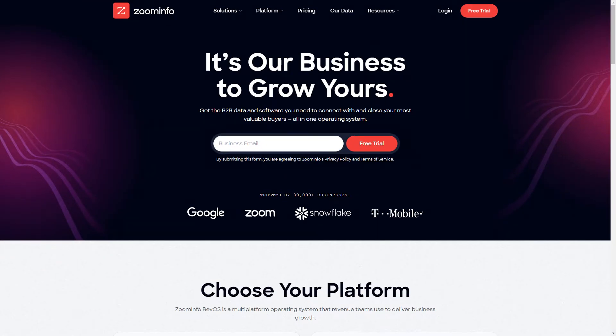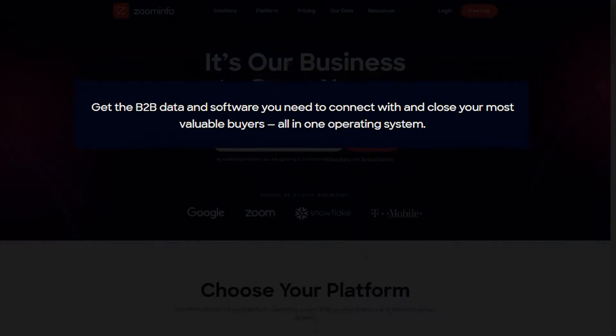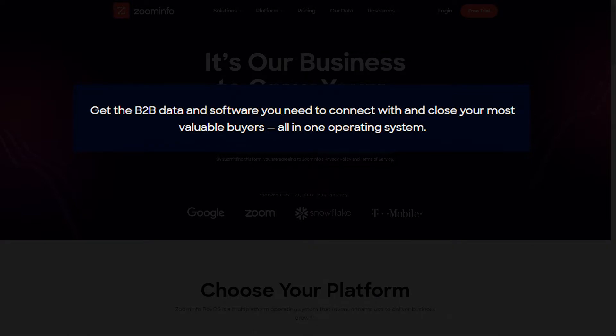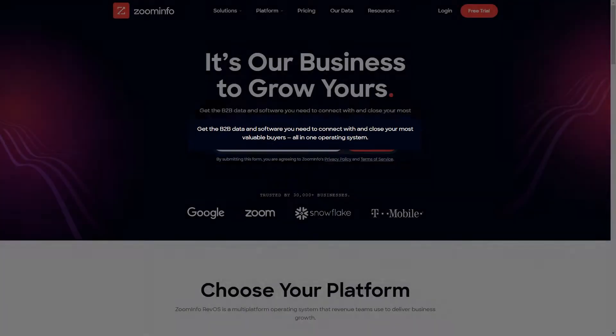ZoomInfo is a sales enablement platform that claims to provide the B2B data and software you need to connect with and close your most valuable buyers, all in one operating system.